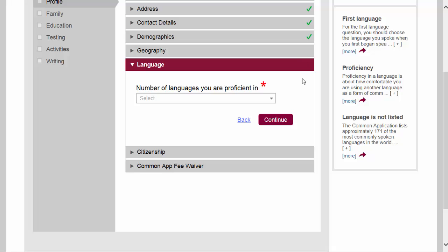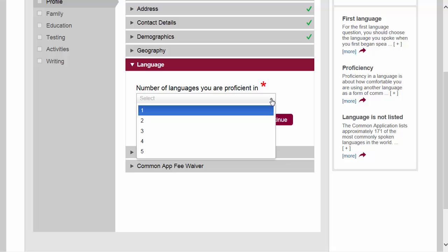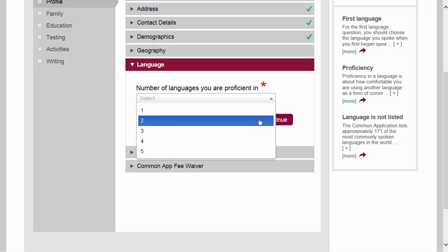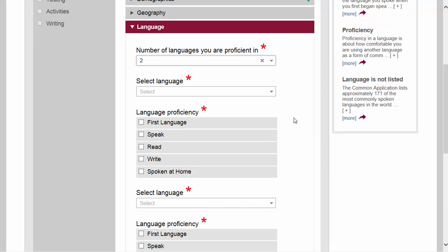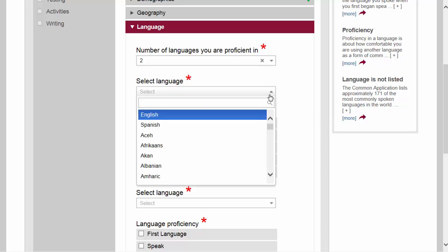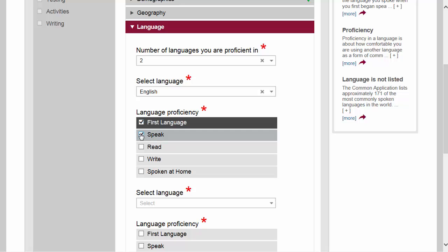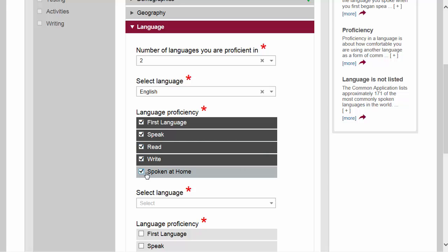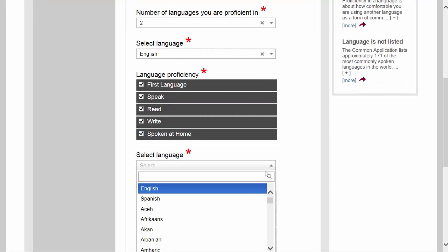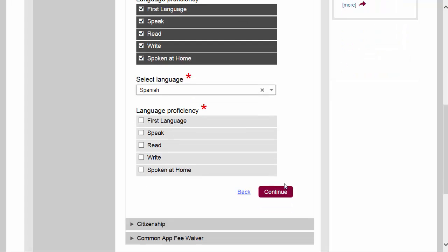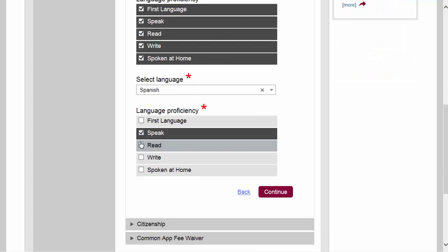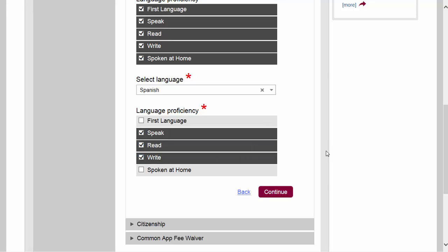We're now on the language section, where you can tell the colleges the languages you are proficient in. If you're proficient in English you should certainly mention that; if you're proficient in multiple languages you can indicate exactly how many. I'm going to say English was my first language — I speak, read, and write it proficiently, and it's spoken at home. I'll also indicate that my other language is Spanish, which I've been learning in school and can speak, read, and write fairly proficiently. Then I'll continue.